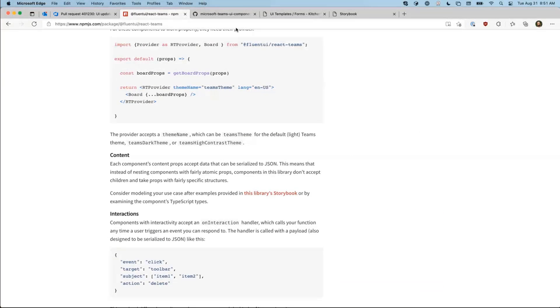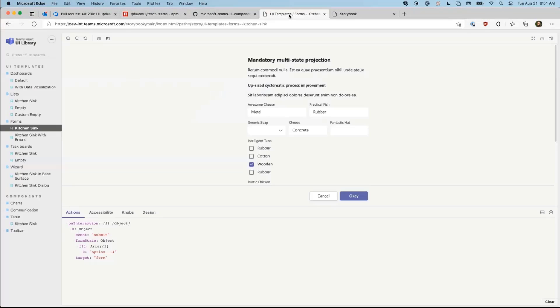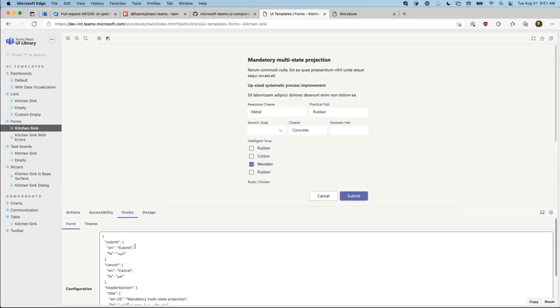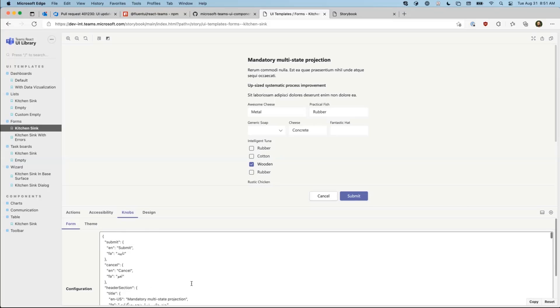And it also includes the Storybook. So you can always access and play around with the Storybook here. The knobs contain the way that this is configured and will stay up to date as you play with it. So you can play with the payload here and then copy it over if you choose.